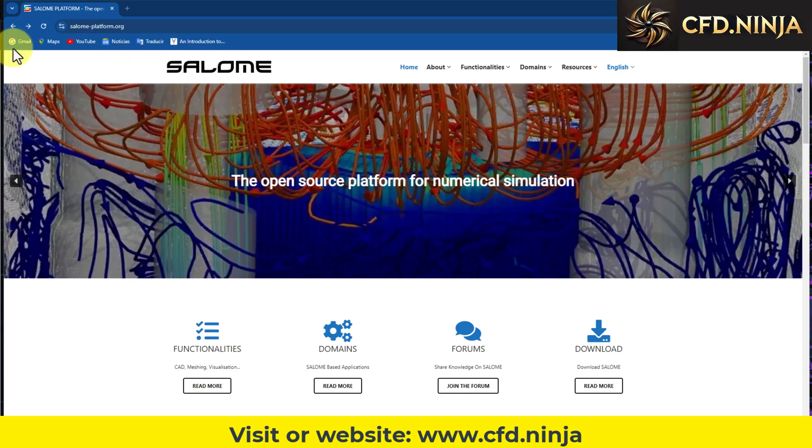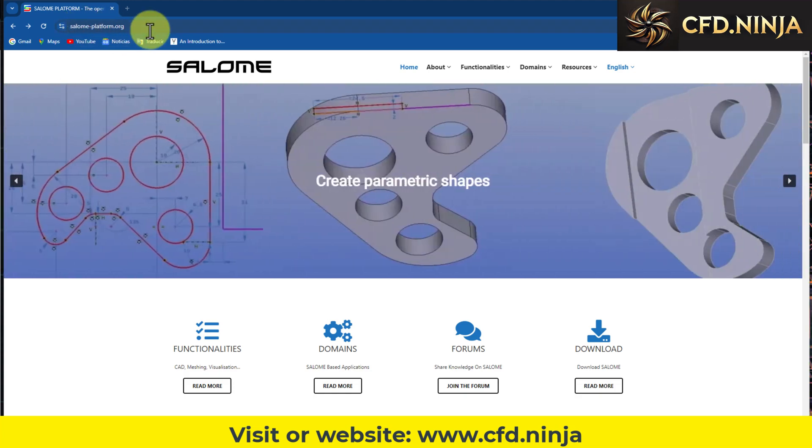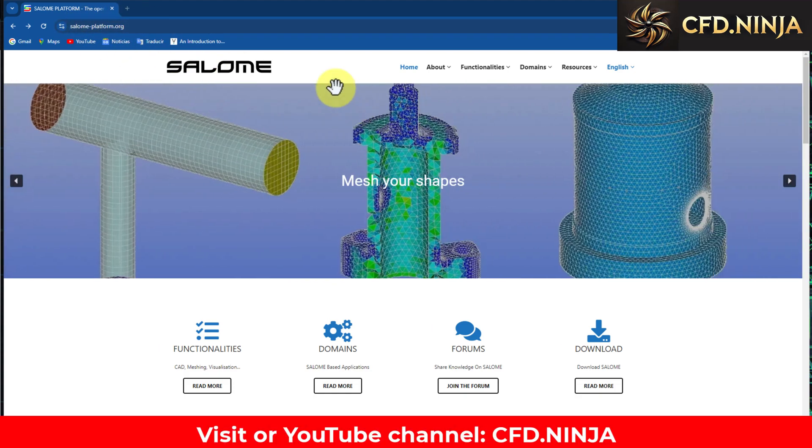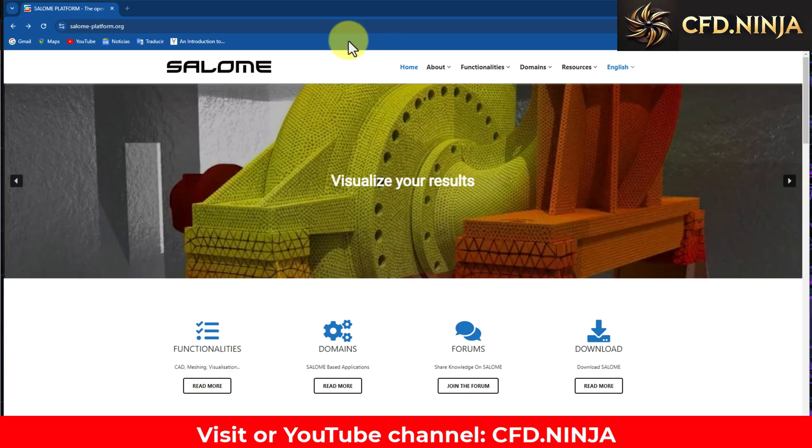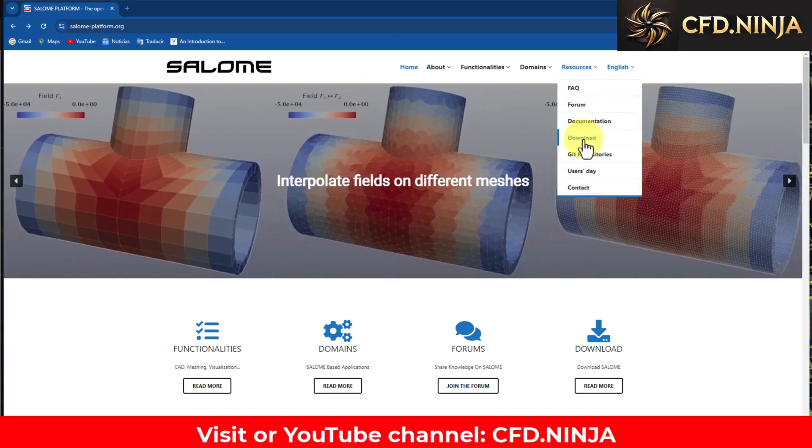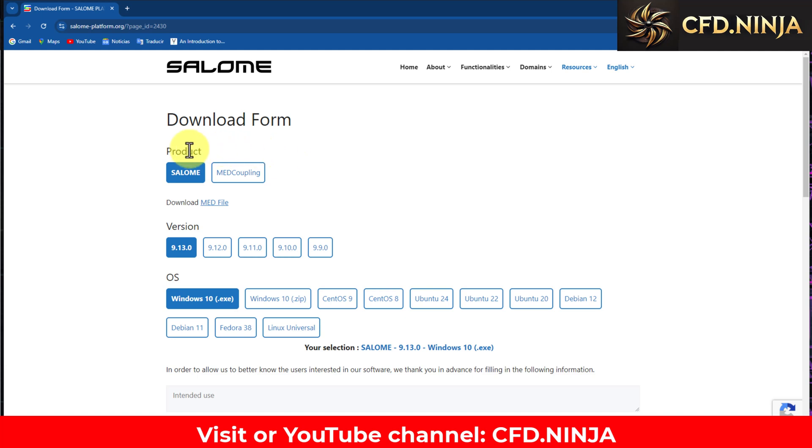In this case, we go to salomeplatform.org. I will leave the link in the video description, and once the page opens, we head to this area for resources and downloads.